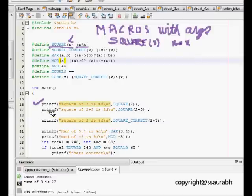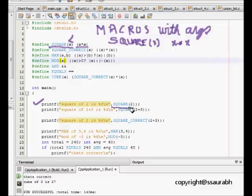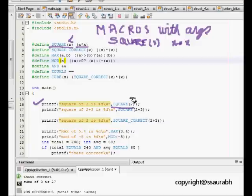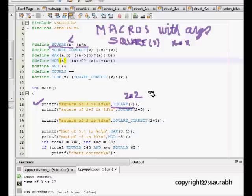We come here, printf square of 2 is %d and I write SQUARE(2). When the compiler is preprocessing, it is seeing this SQUARE so it will be replacing SQUARE(2) with 2 into 2. After compilation this will give the answer 4 and we will see printf square of 2 is 4 which is perfectly fine.